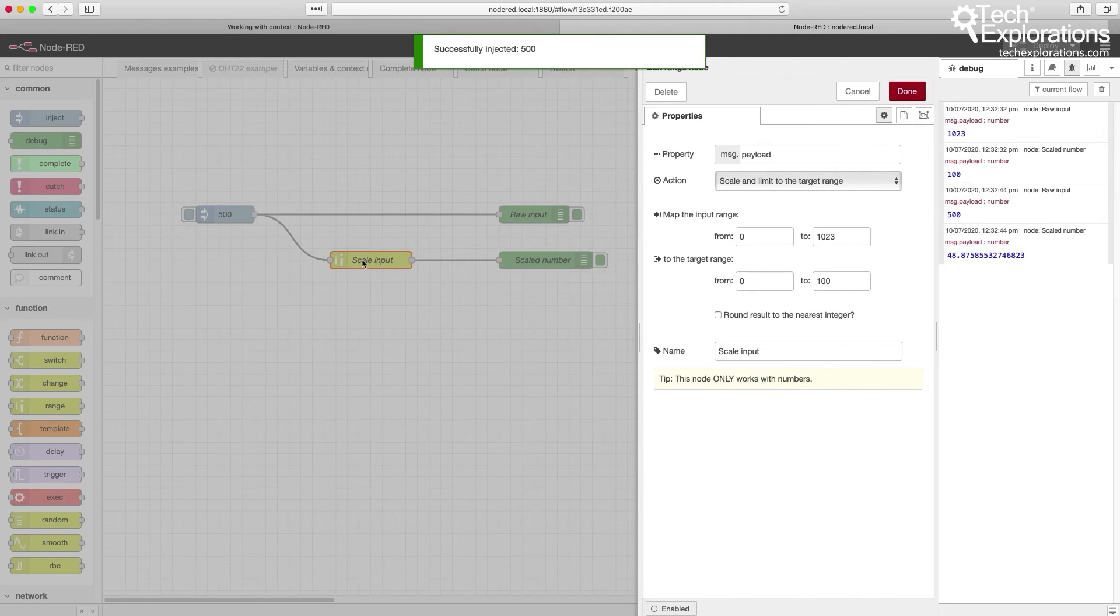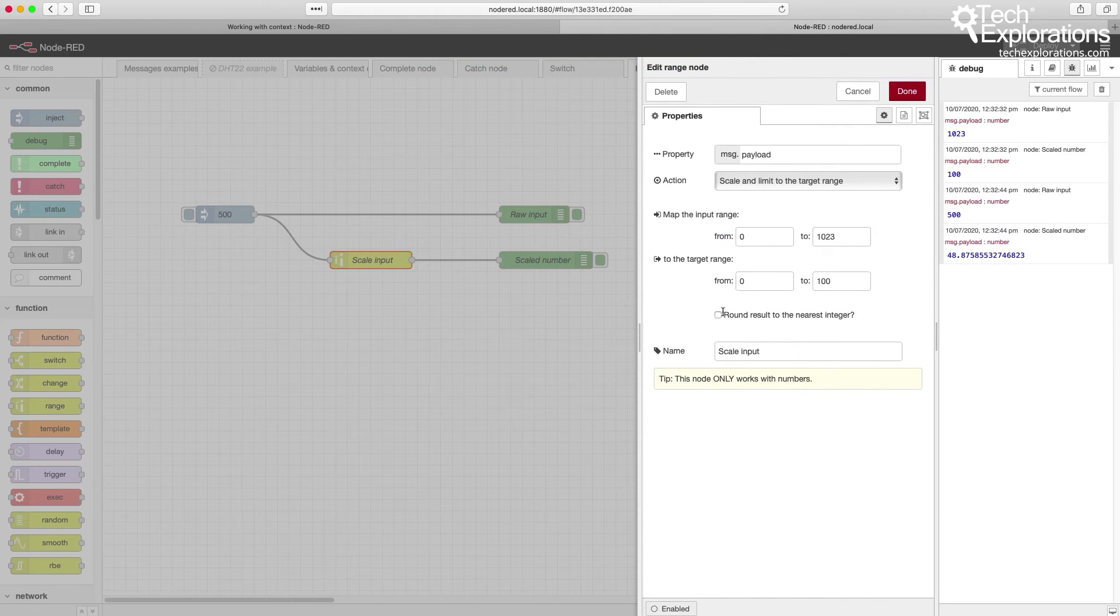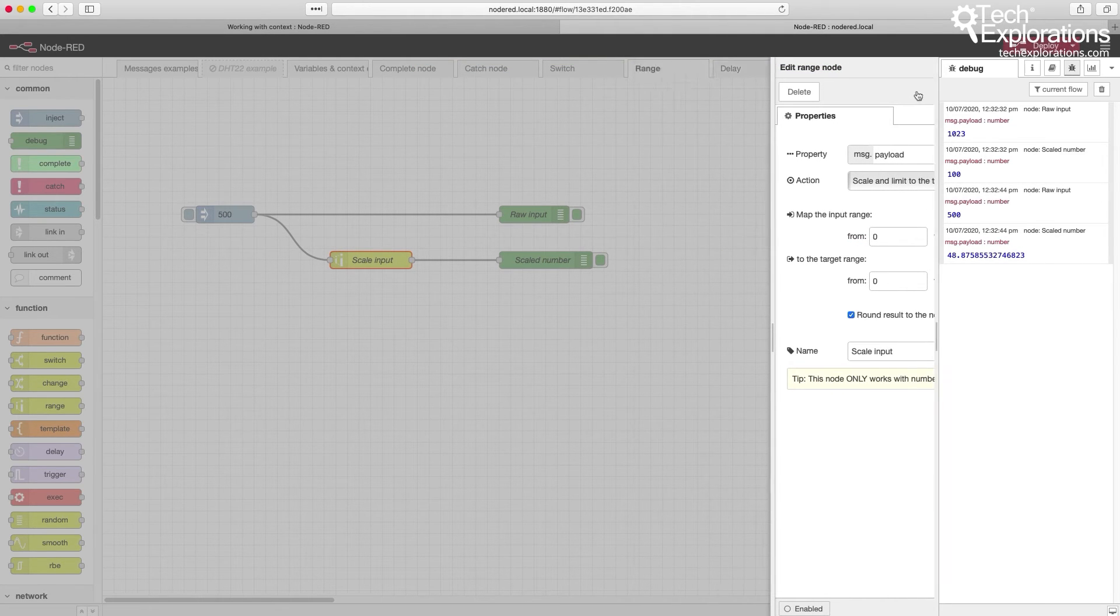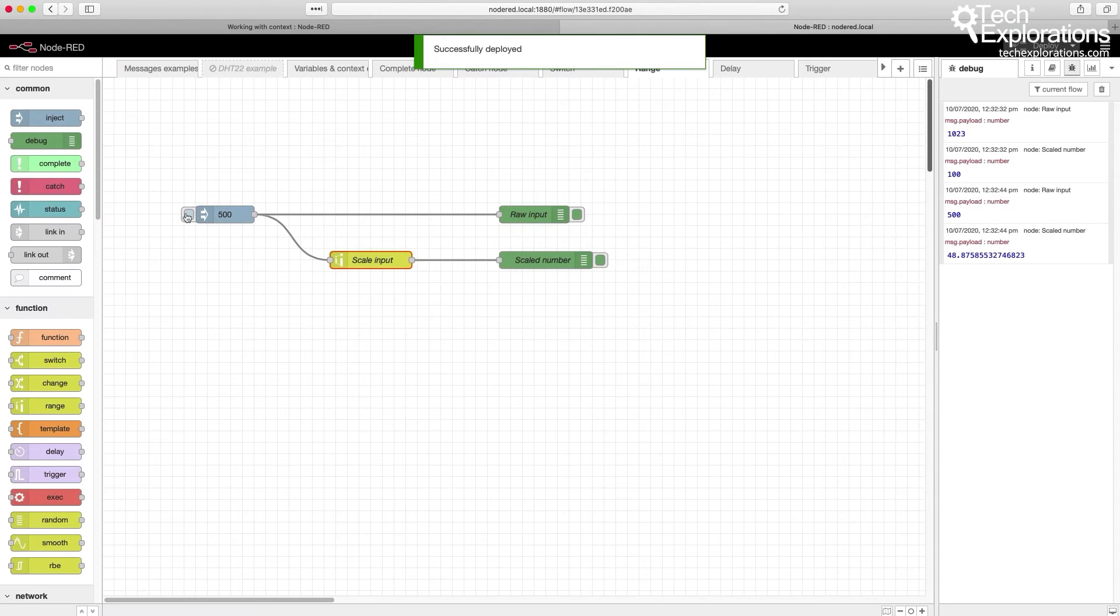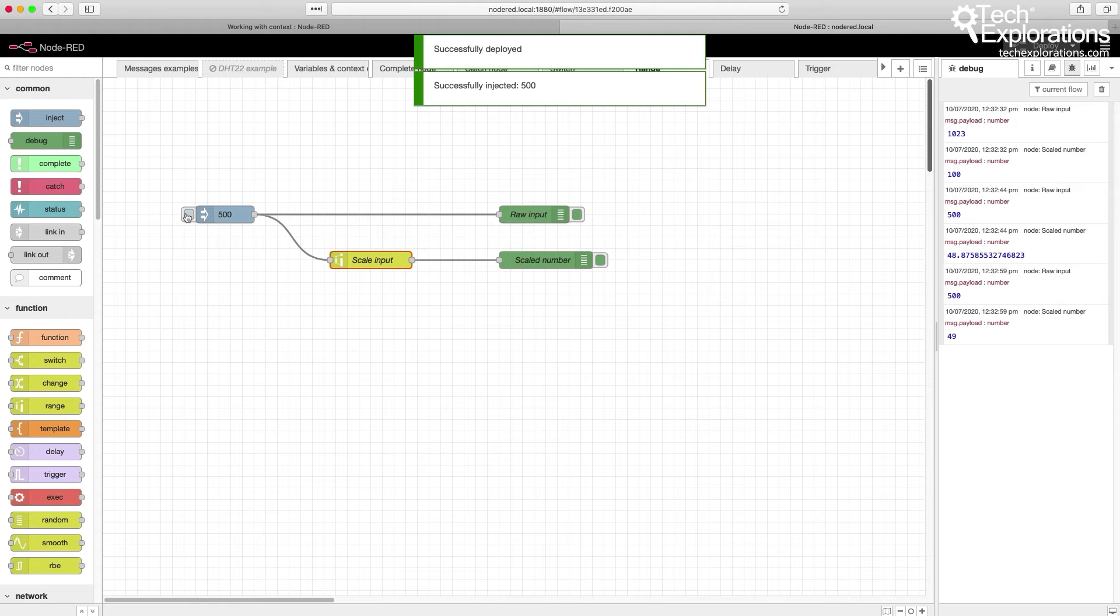I can round this to an integer if I don't want the decimals. 500 becomes 49.